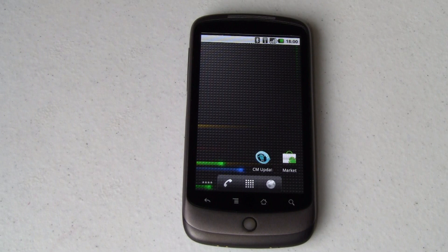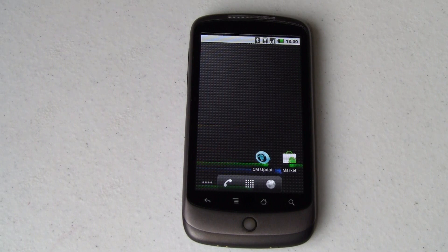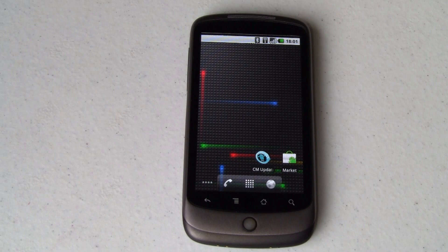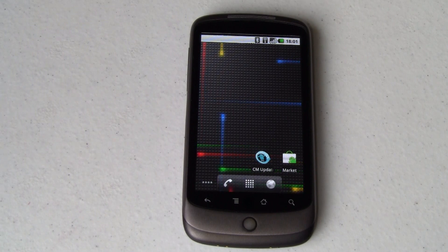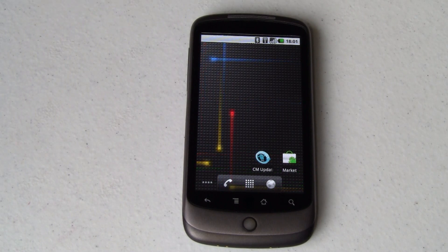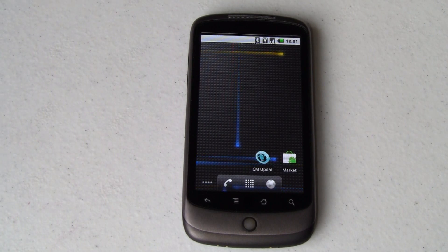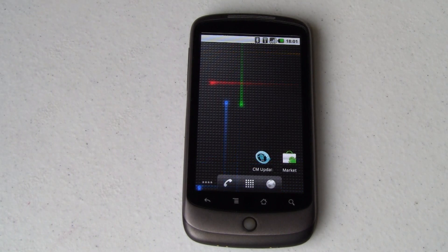You're looking at a live wallpaper. In this case it's just an animation — a wallpaper with some pretty colors on it that doesn't do anything other than show off the capabilities of the phone. It's just kind of neat. But live wallpapers can do more than that.